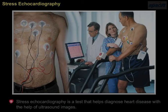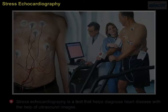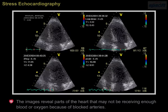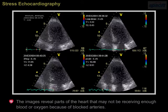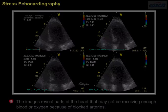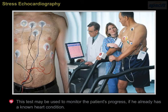Stress echocardiography is a test that helps diagnose heart disease with the help of ultrasound images. The images reveal parts of the heart that may not be receiving enough blood or oxygen because of blocked arteries. This test may also be used to monitor the patient's progress if he already has a known heart condition.